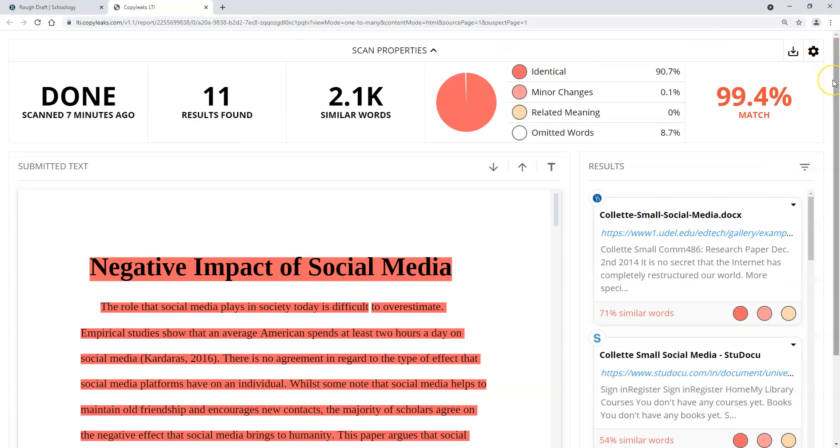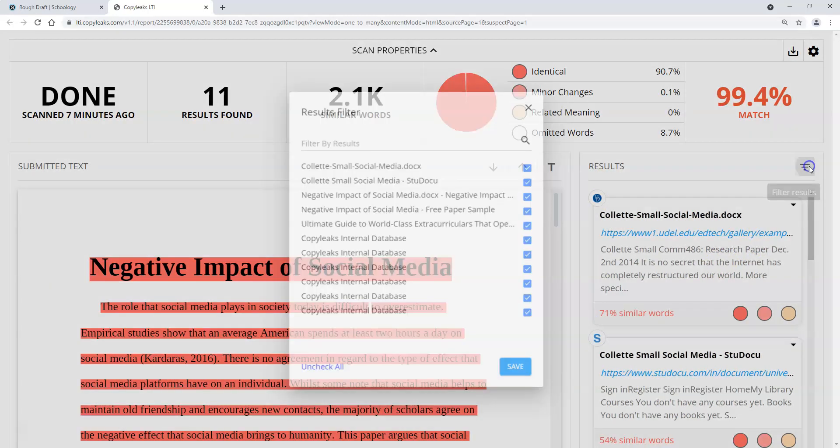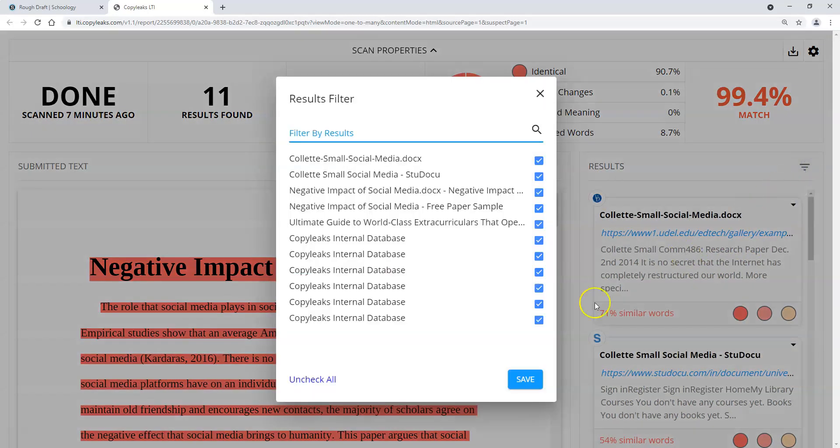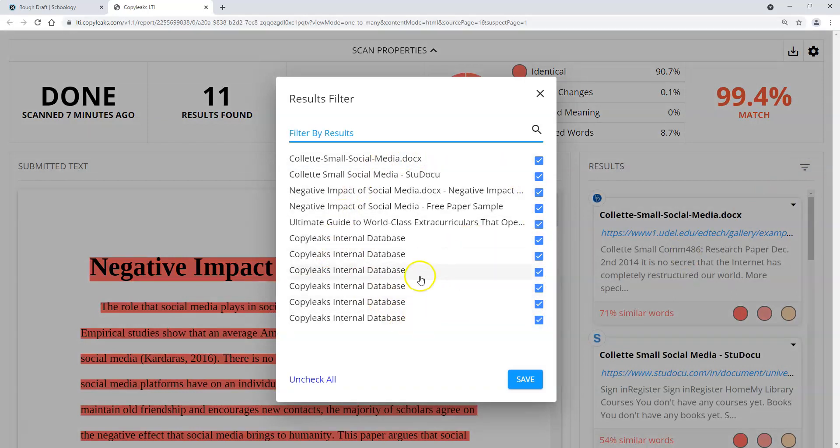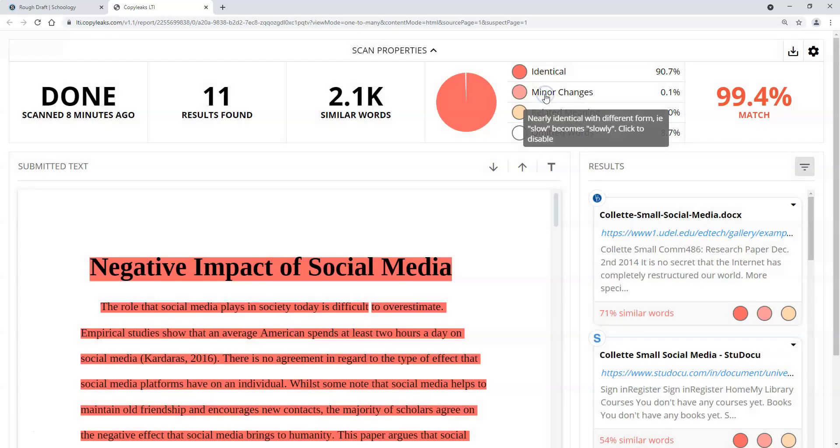There's a couple of different ways that you could filter some things here. From the match results right here, if I clicked on that, I can tell this paper has been submitted a lot of times to CopyLeaks internal database, probably by other people. So it tells me that a lot of stuff isn't good here. But if I wanted to uncheck some of these, I could. This is just where the results were found.